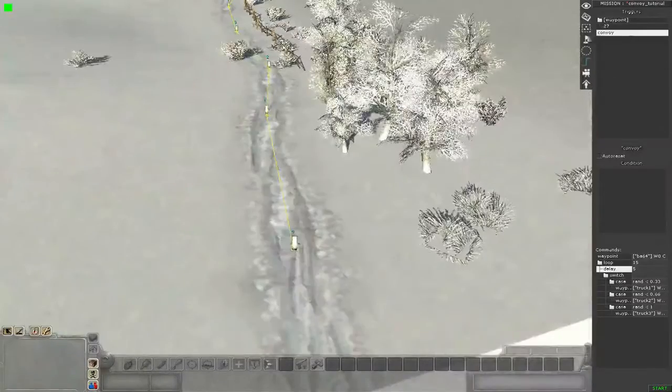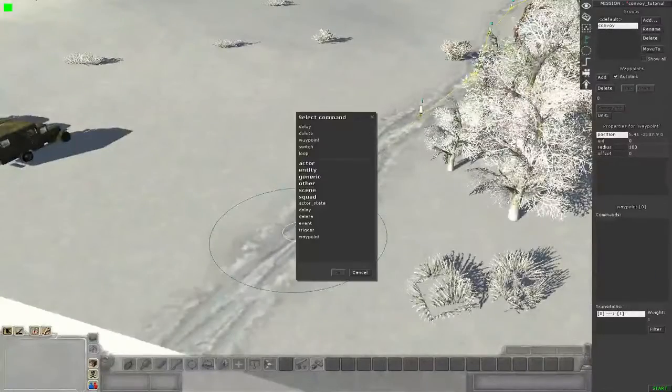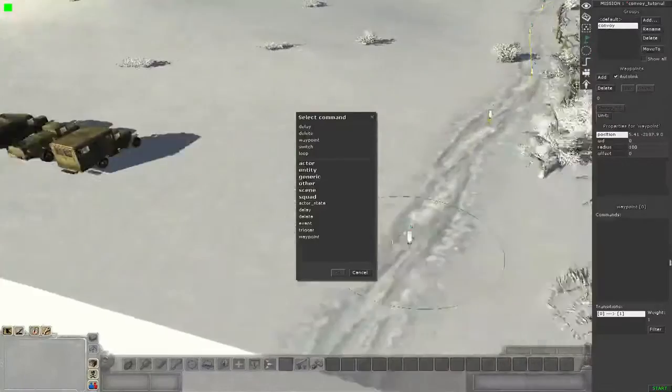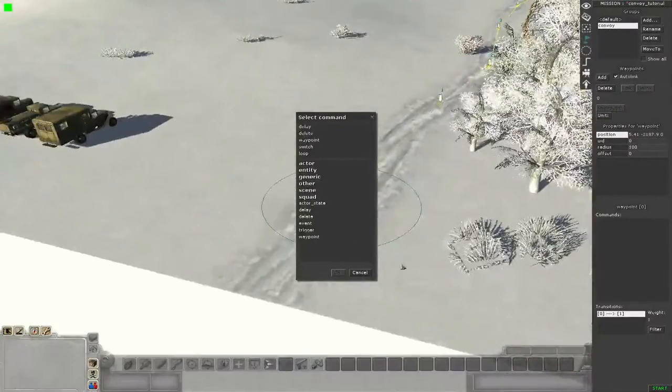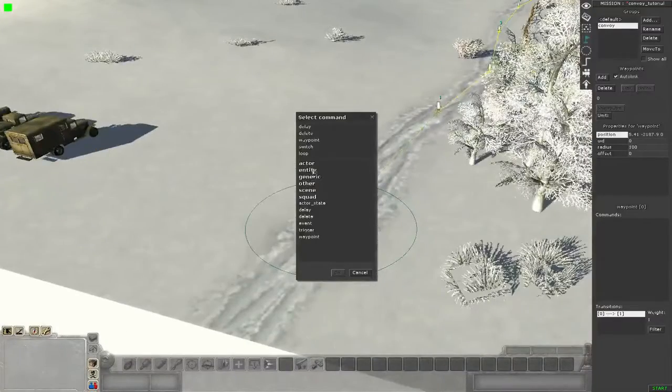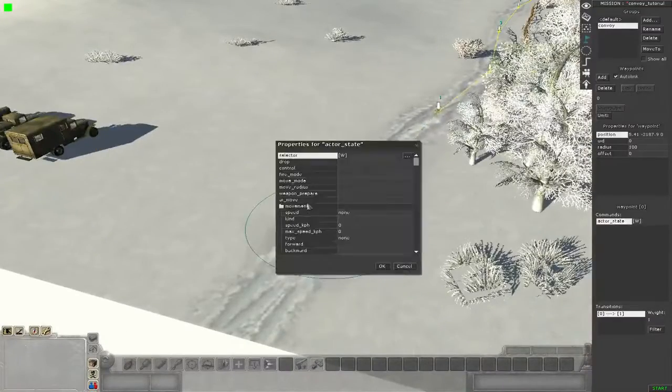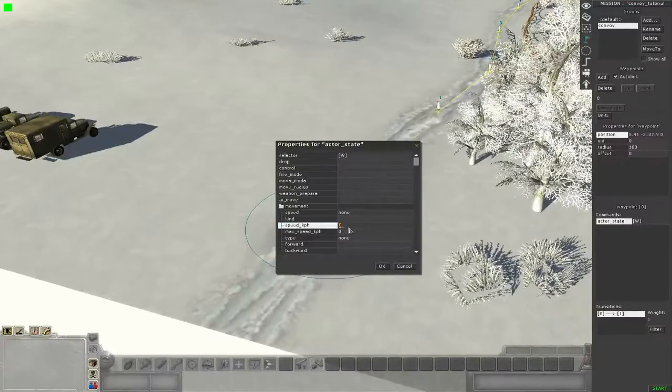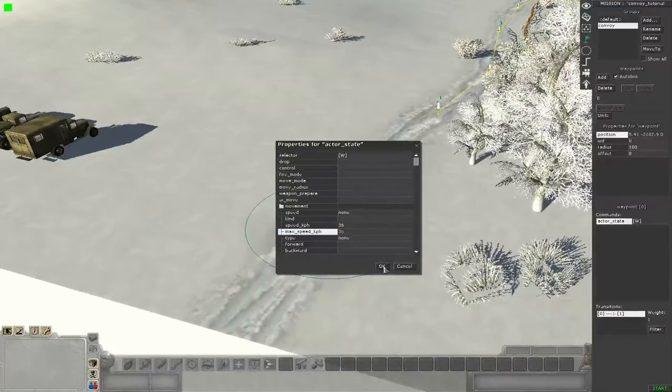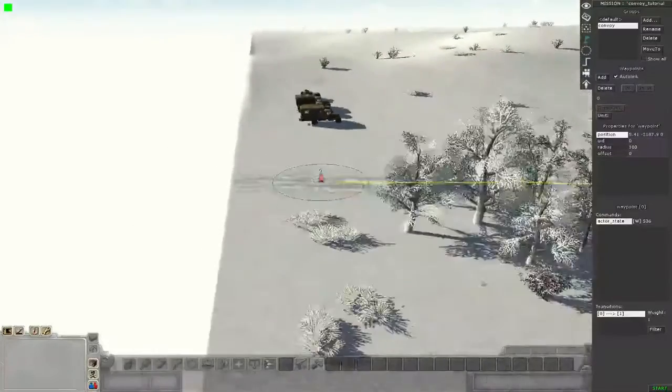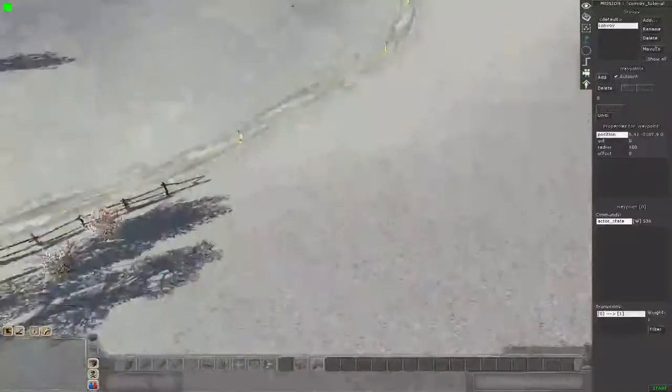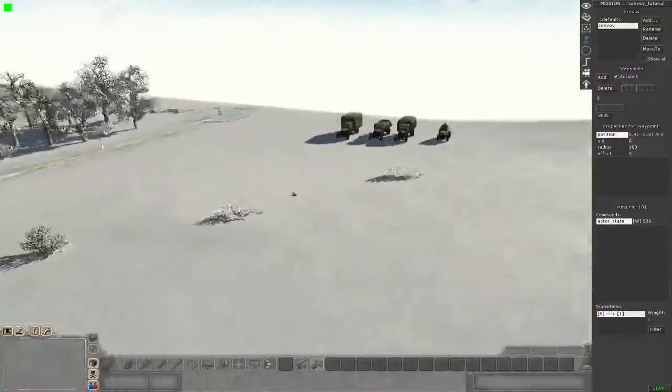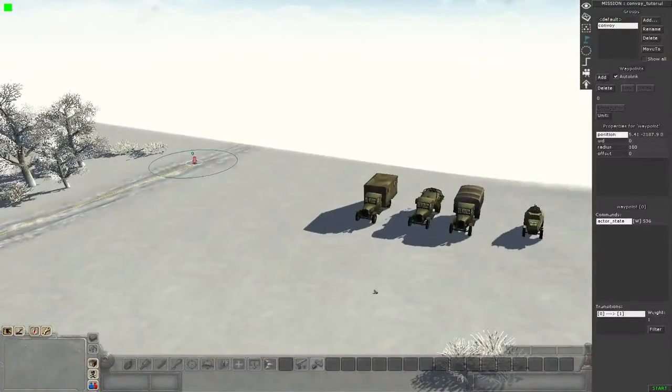You will have to adjust this in the first waypoint so all cars drive at the same speed and they stay together when the convoy starts. We add here the actual state command and add here the slow speed. Now all cars will stay together and that's it. Now let's save.